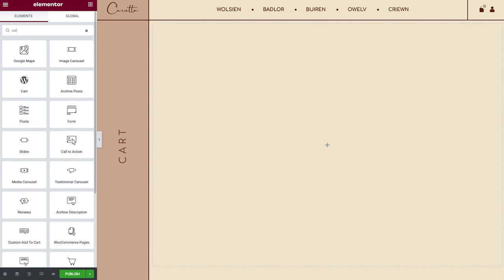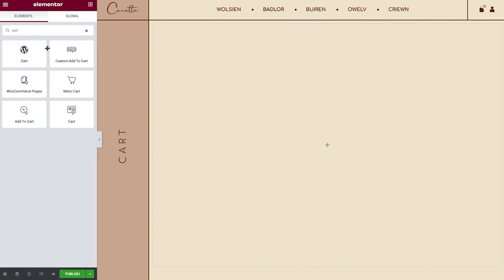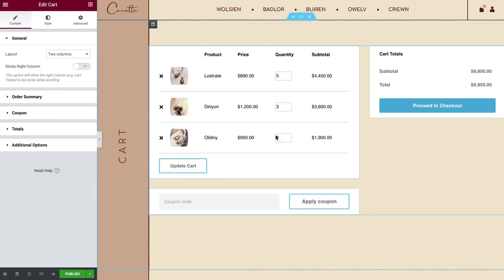That's where Elementor's Cart Widget comes into play. It enables you to customize this page however you like. I've already added some items to this cart, so it's easier to follow along.